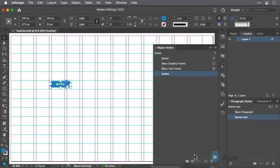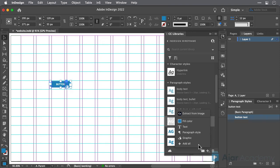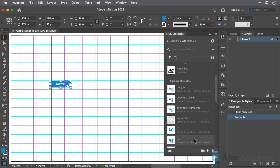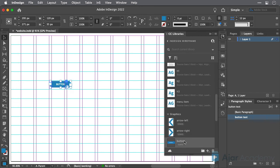Click on the style you just created to apply it to your button. Then, to add the button to the CC library, click the plus sign at the bottom of the panel, and choose Graphic. Be sure to name the object to make it easier to identify later. Just double-click on the name and type Button.